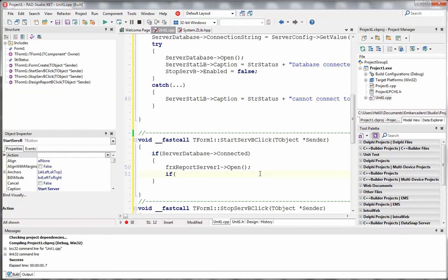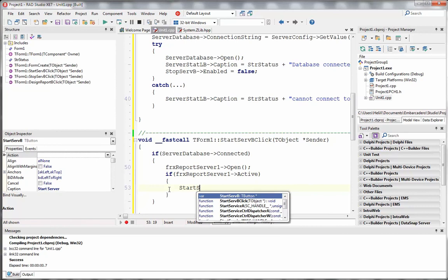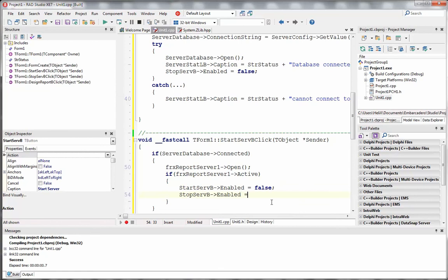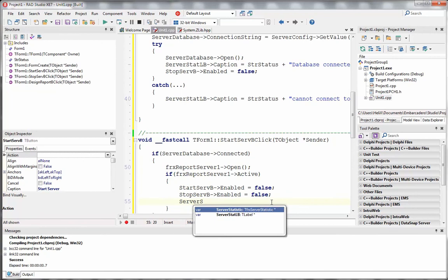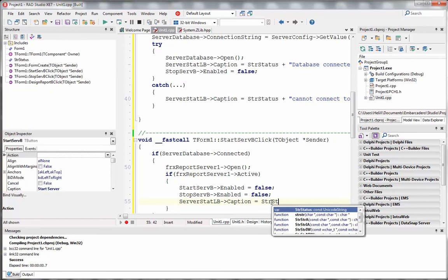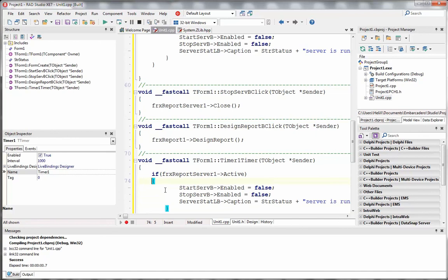When the application starts, the server is not actually running, so we hide the Stop Server button. When the server starts and is confirmed running, we disable the Start Server button and enable the Stop Server button so the user knows they can stop the report server. We then update the status label to show 'Server is running'.